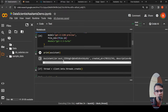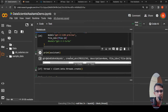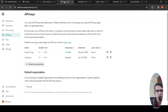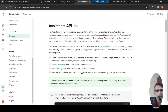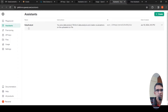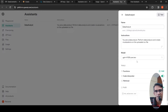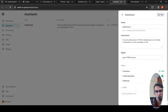Once the assistant is created, an ID, timestamp, description, and file ID are all returned. If you go to your OpenAI dashboard and click on Assistants, you can see the assistant that has been created — the Data Analyst Assistant. Opening it shows the instruction, the model being used, and which tools are enabled. I have code interpreter enabled but not function calling or retrieval, along with the uploaded file.